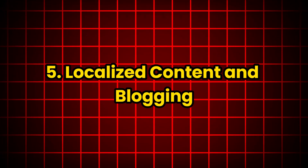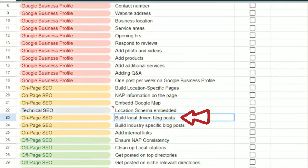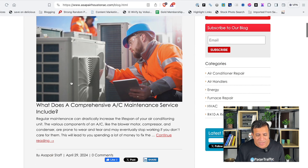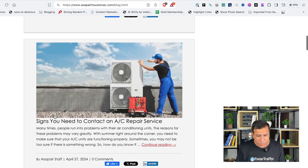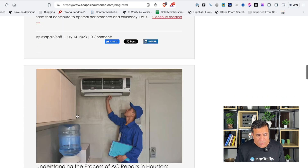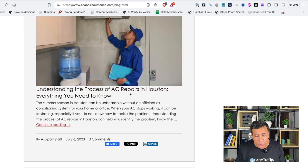Number 5: Localized Content and Blogging. Creating localized content helps you rank higher in local searches. Write blog posts about local events, news, and community involvement, and also write about your particular niche — for example, 'What does a company AC maintenance services include,' covering topics like the importance of professional AC services and understanding the process of AC repair. Create service area pages for each location you serve, just like I showed for PageTraffic Chicago and New Delhi. Incorporate localized keywords into your content and encourage customers to share their experiences and tag your business on social media.